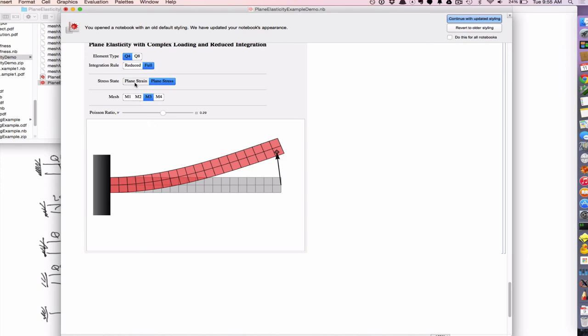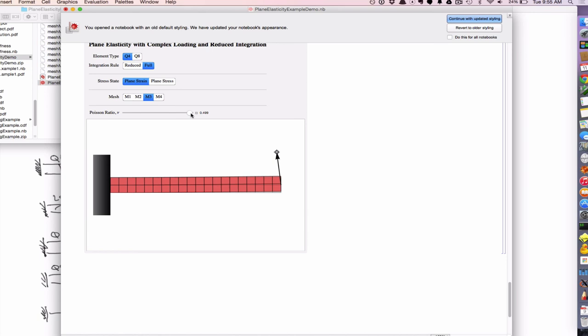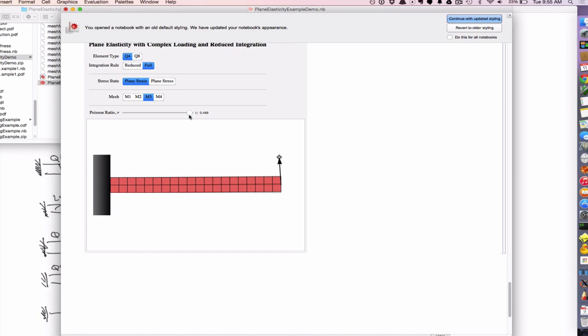So, now let's look at plain strain. Plain strain scenario, increase the Poisson ratio, near half, boom, locked. Can't do anything. So, I increase the force, nothing happens. It's locked. Under plain strain, when you have nearly incompressible material, you have locking. And this is very relevant to geomechanics. Because we use a plain strain assumption a lot. If we don't want to do true 3D. We use a plain strain assumption. And we deal with materials that, in many cases, are nearly incompressible.